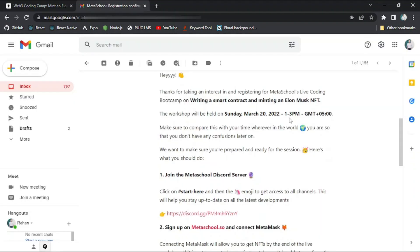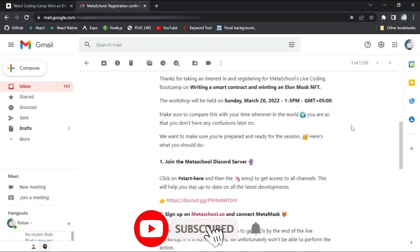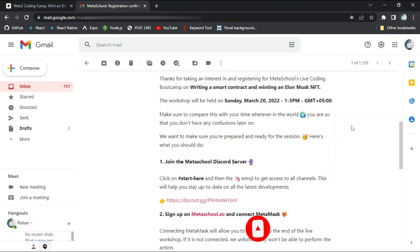So if I open my email, you can see I got the confirmation email regarding this event in which it is written that thanks for taking an interest in and registering for MetaSchool's live coding bootcamp on writing a smart contract and minting an Elon Musk NFT. So there are some important steps that you have to do before joining this event.